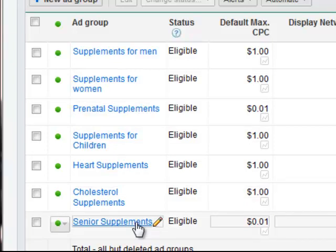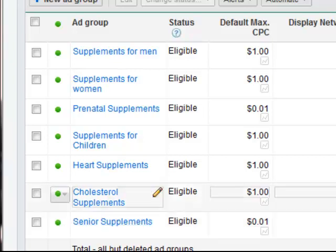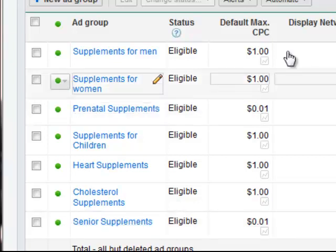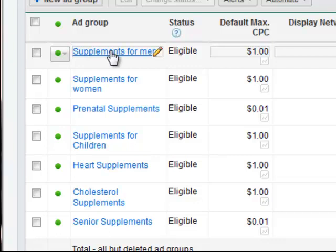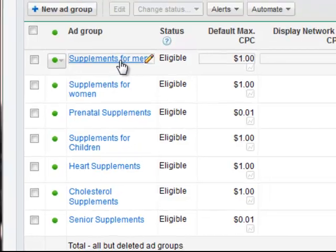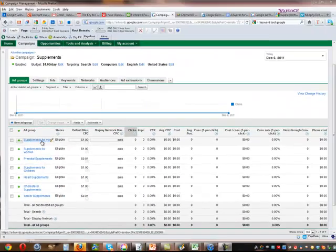So as you can see, most people would be tempted to just try to get all the traffic they can for supplements and create one big ad group that has all sorts of different keywords. But you're going to be a lot better off by creating specific ads with specific keywords targeted just at specific parts or specific categories within that broad category. So let's drill down and look at this supplements for men ad group.